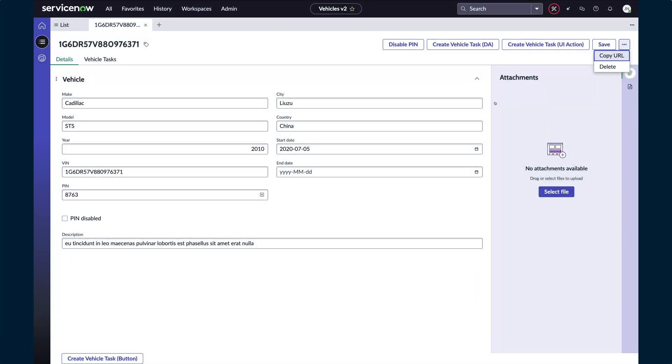If you've not heard of Declarative Actions, or DAs, these are basically the workspace equivalent of UI Actions. DAs are not technically a component — they are a configuration object that can appear as buttons in an action bar, as standalone buttons, list actions, or as field decorators, which is a small button alongside the form field.